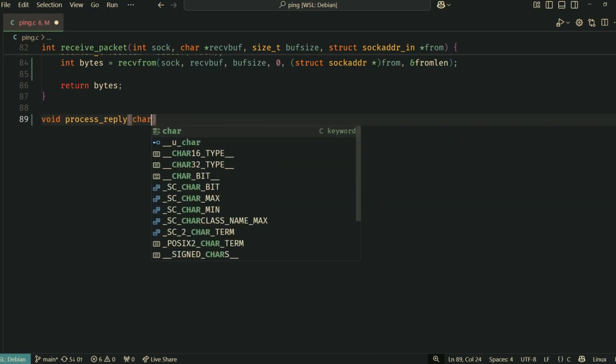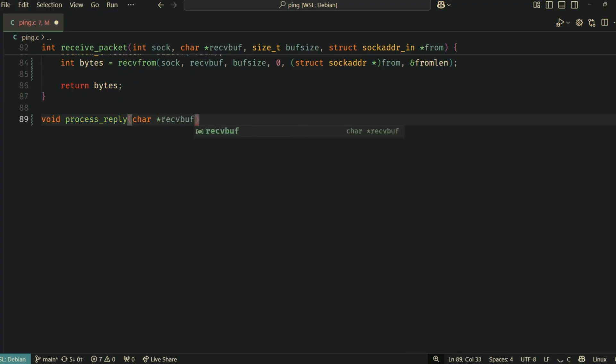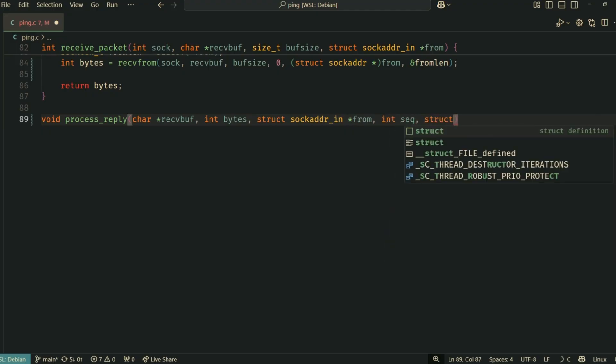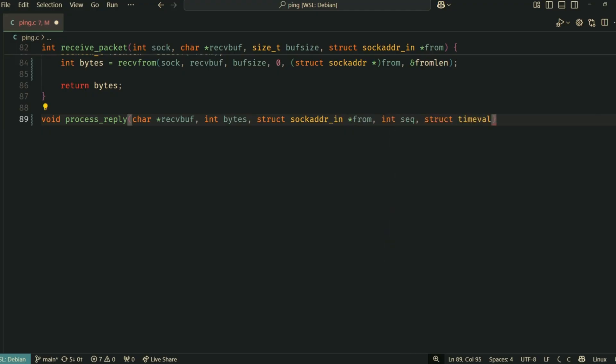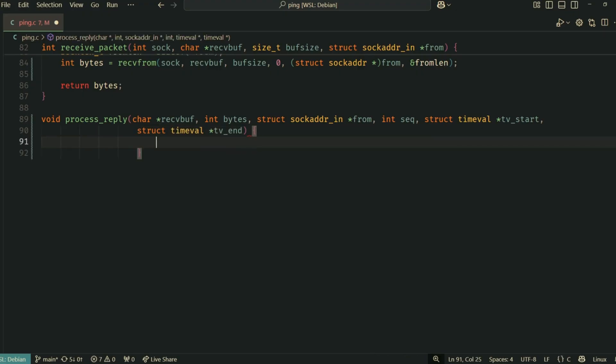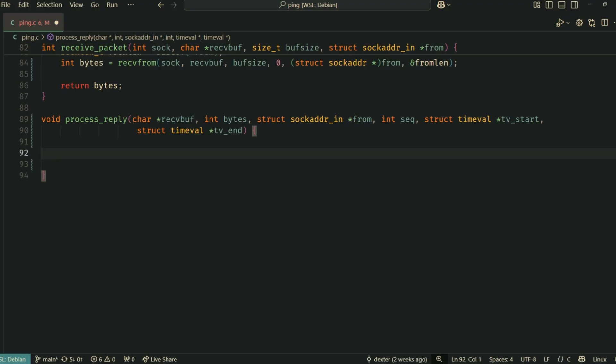If receive_packet successfully gets some data, we need to process it to see if it's the ICMP echo reply we're looking for. In process_reply, we first cast the beginning of receive_buffer to a struct ip to access the IP header.